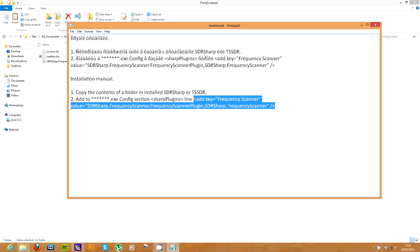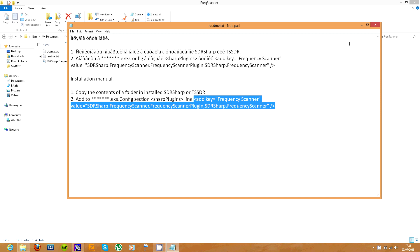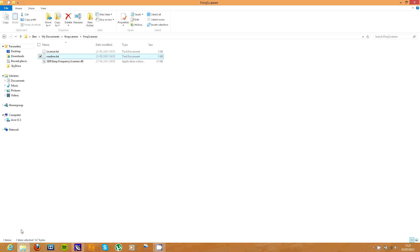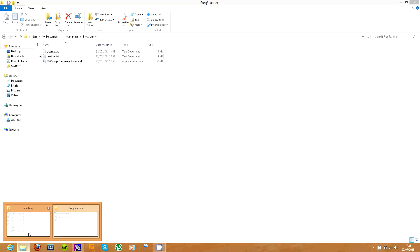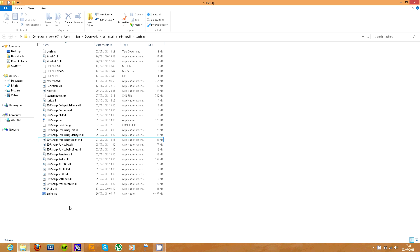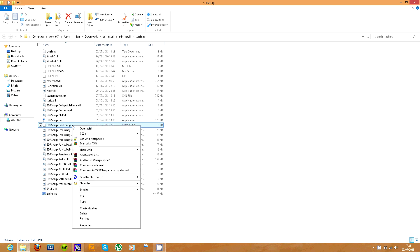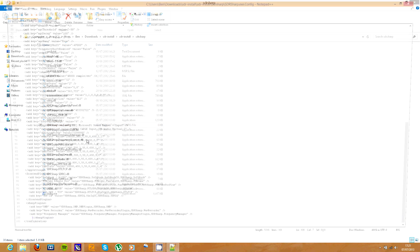Then go back to the other one, open up the readme and take this bit here. Copy it. You can close that. Go to here, the SDR Sharp folder, open SDRSharp.exe.config. I'm going to edit it with Notepad++ but if you don't have that program you can use Notepad.